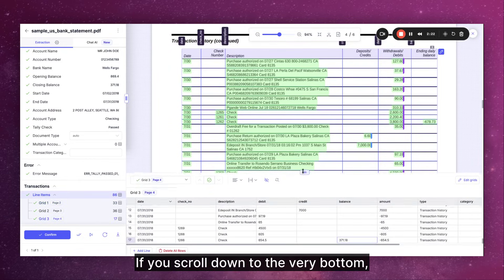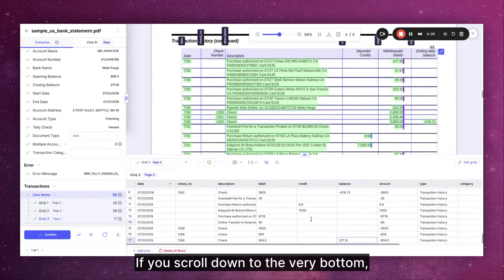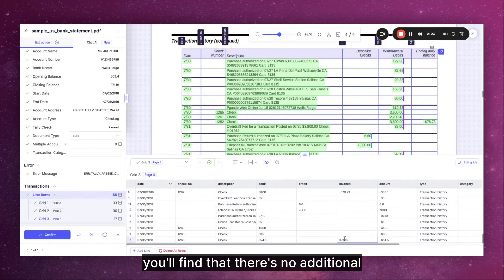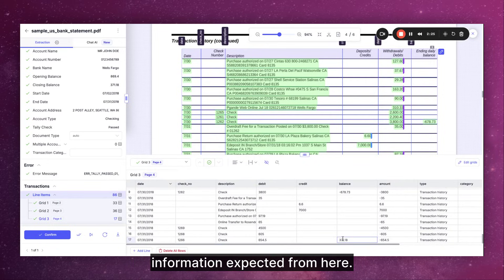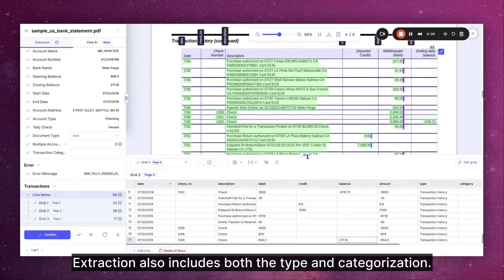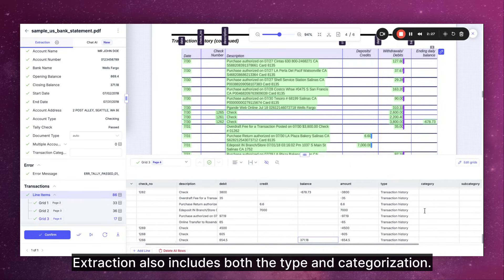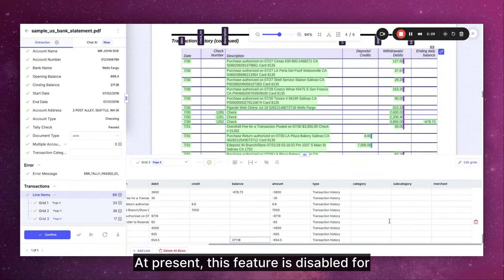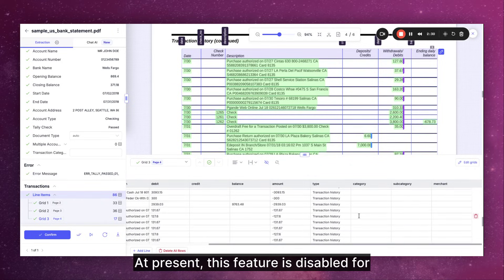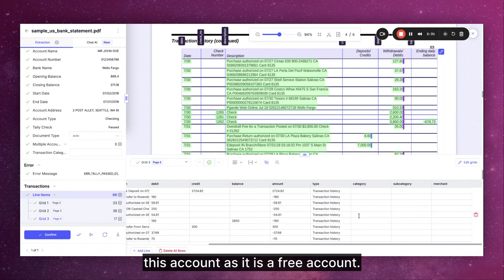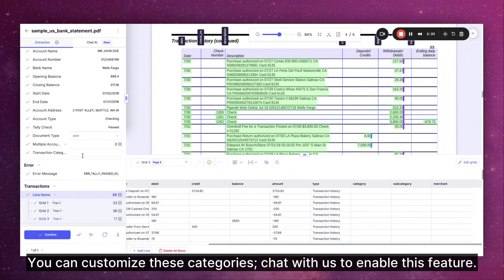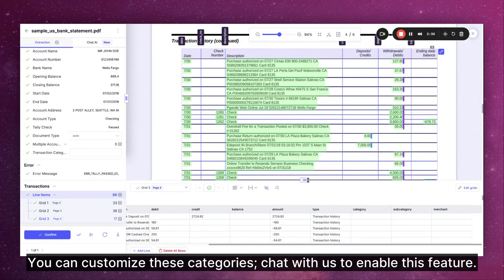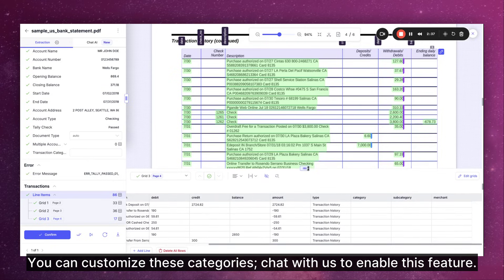If you scroll down to the very bottom you'll find that there's no additional information expected from here. Extraction also includes both the type and categorization. At present this feature is disabled for this account as it is a free account. You can customize these categories. Chat with us to enable this feature.